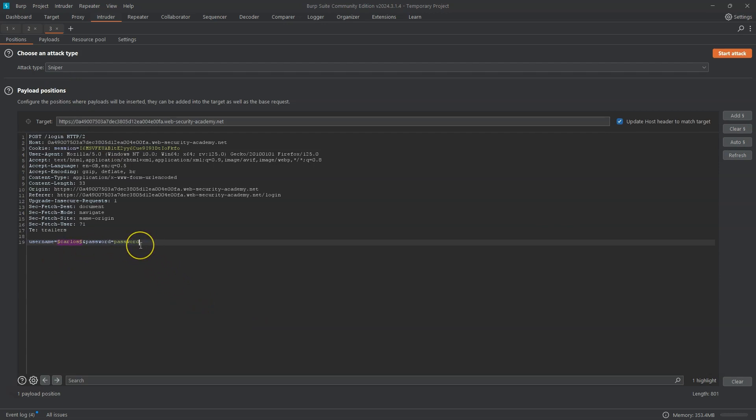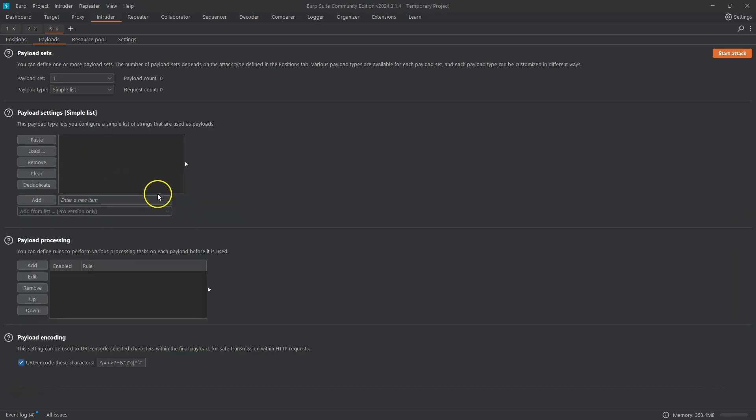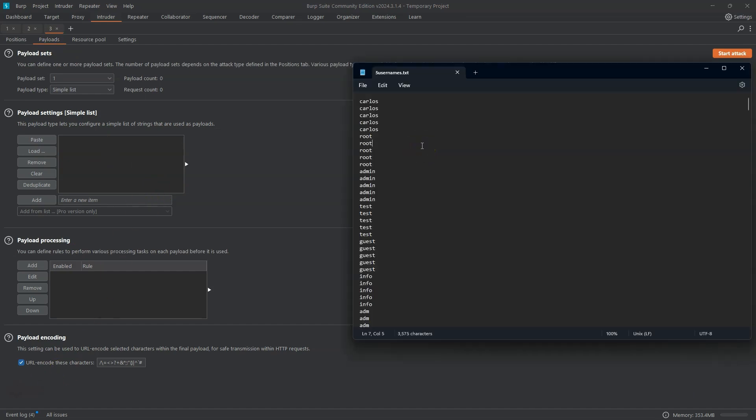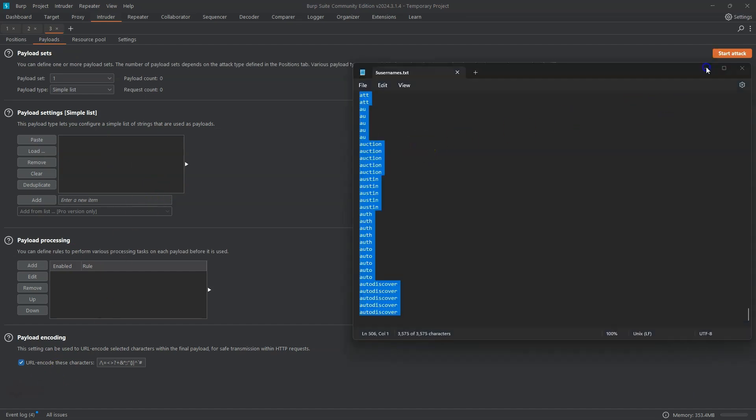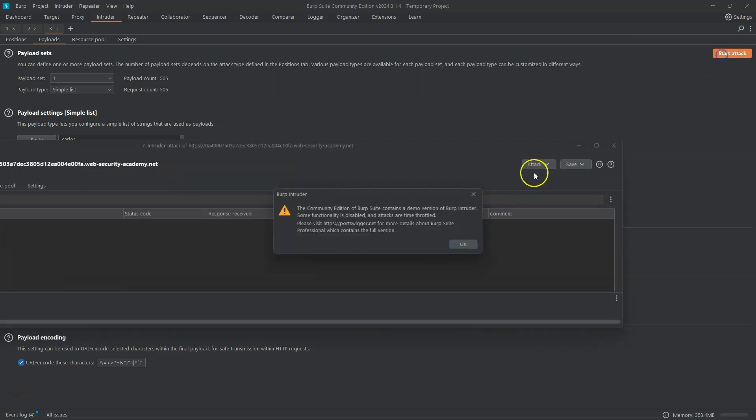Now in the walkthrough this is where we're asked to place a second payload marker which is going to have a null payload. We don't care about that and we're also told to use a different attack type but we're going to be using Sniper because we only have a single payload. Let's head to the payload section. We're just going to grab our word list of five usernames. Copy that to the clipboard. We can then just choose the paste option. We can then choose to start the attack.